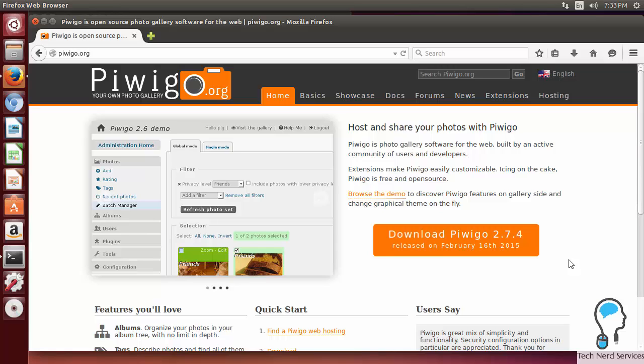Hi everyone, welcome back to another Tech Nerd tutorial. Today we're going to be finishing our home server series by installing Piwigo, an online photo album web application.